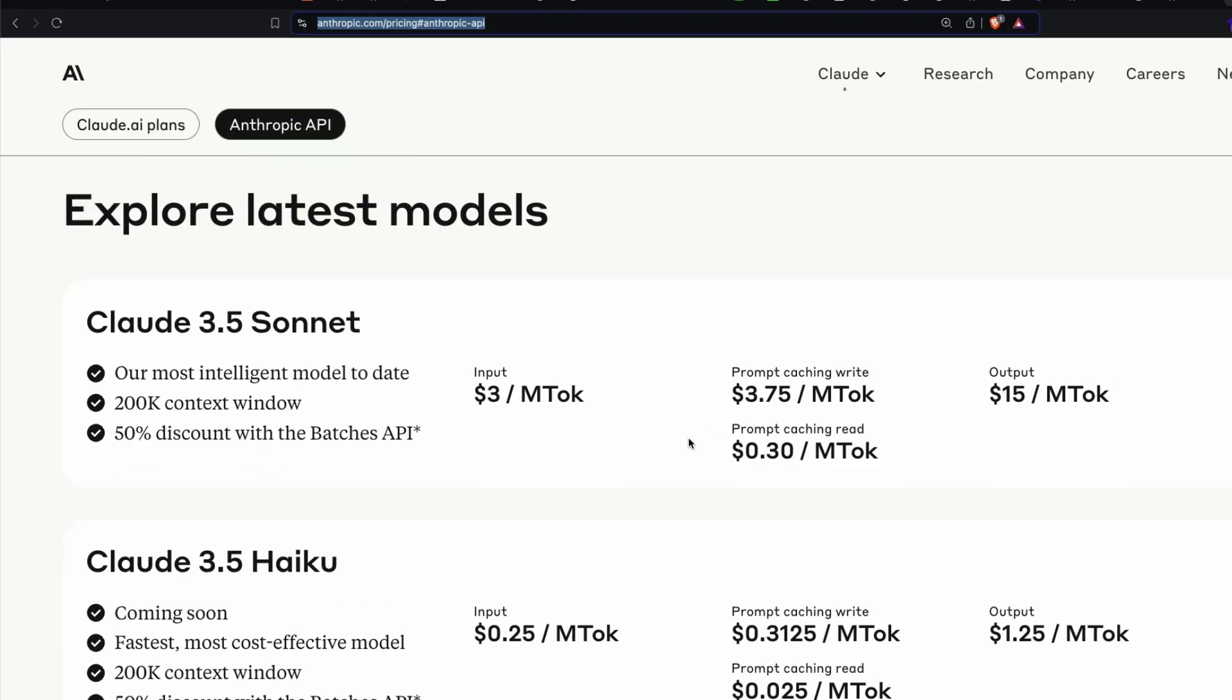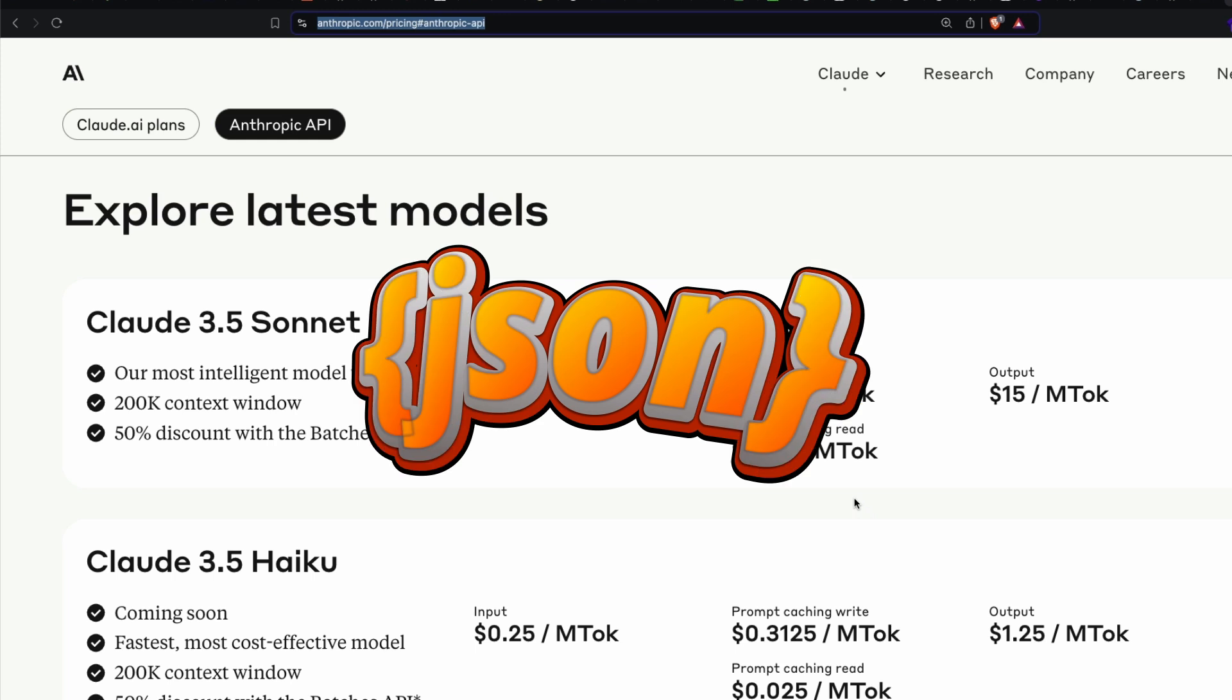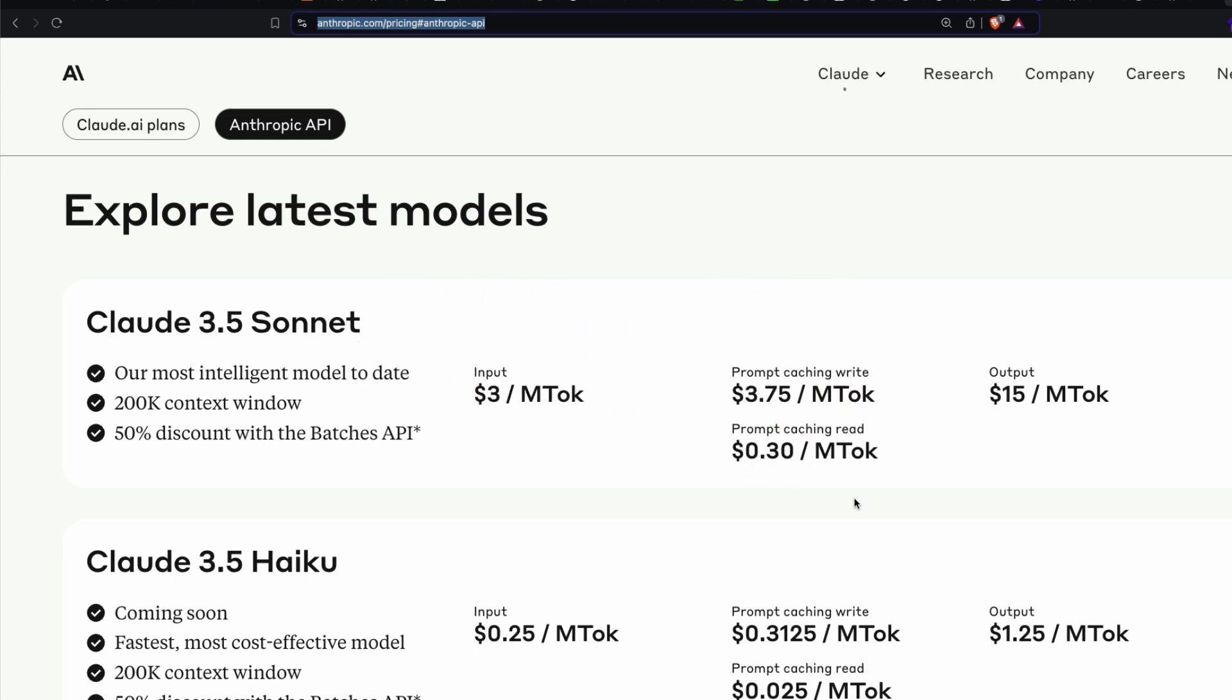We're going to extract all these pricing and put it in a JSON object. For example, if you were to build a website and you want dynamically updated pricing, you can have the script running in the back end, which will run every week, every couple of days, so that the pricing is automatically updated.